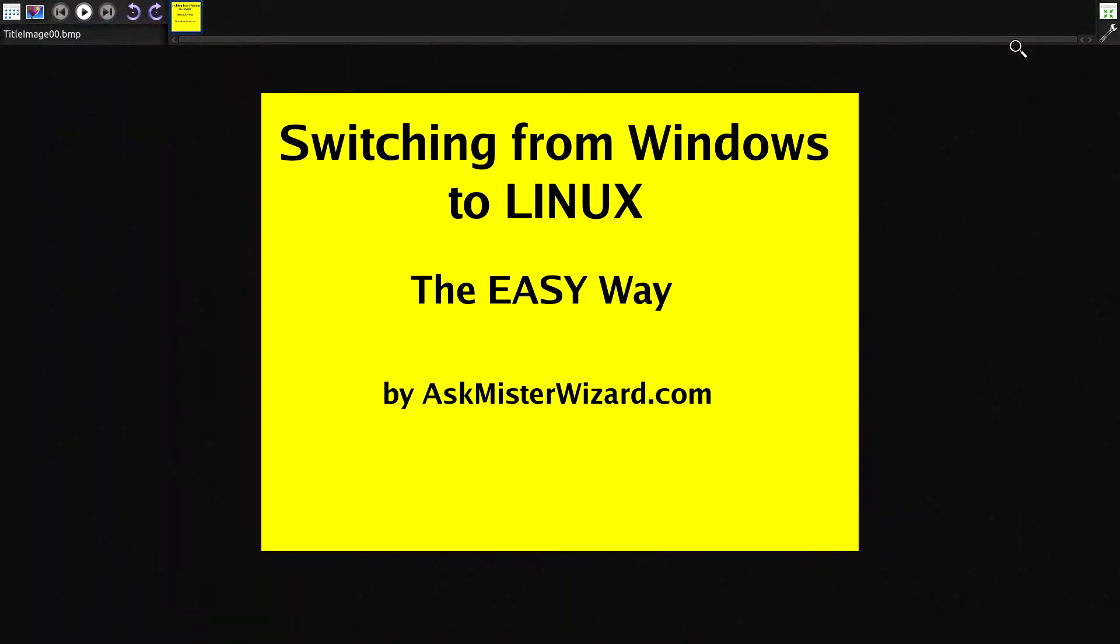Are you thinking about switching to Linux, or at least trying it out? You've come to the right place.